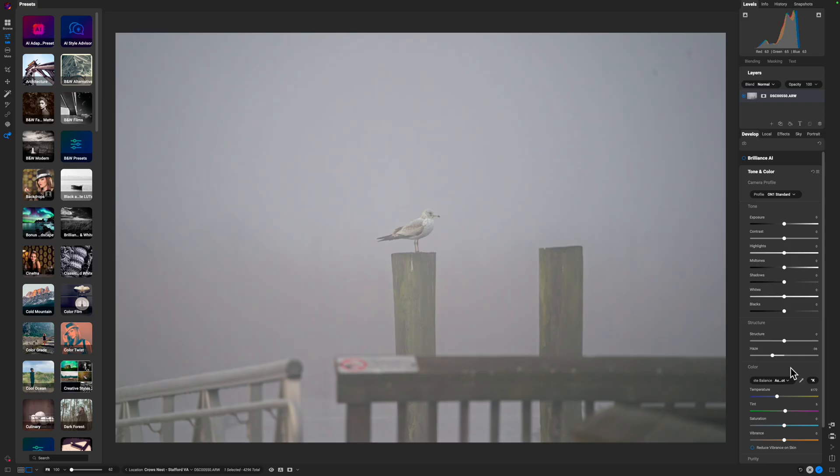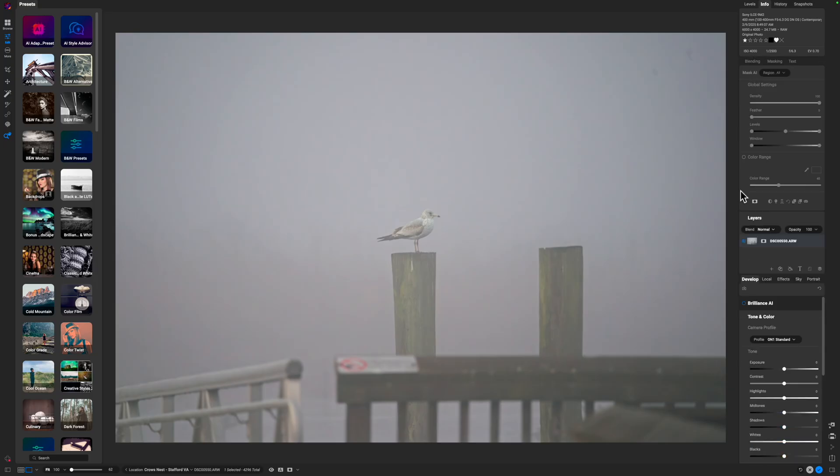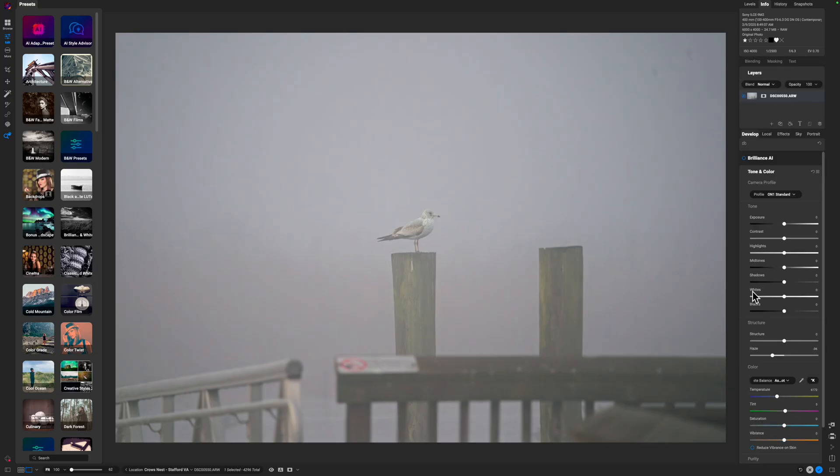But I want to go a little bit further because I think I can get a little bit more out of this. I haven't done any of my basic adjustments. For situational awareness, I am working on a raw file and I do have Denoise AI activated because I have 4000 ISO used on this image.